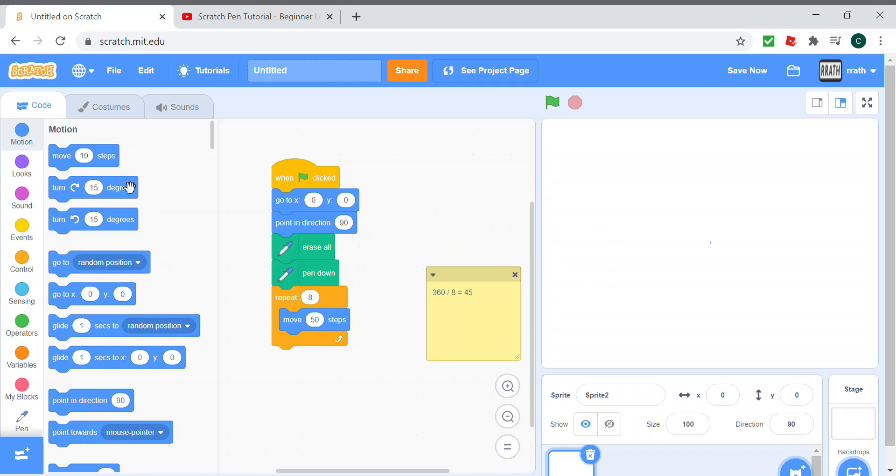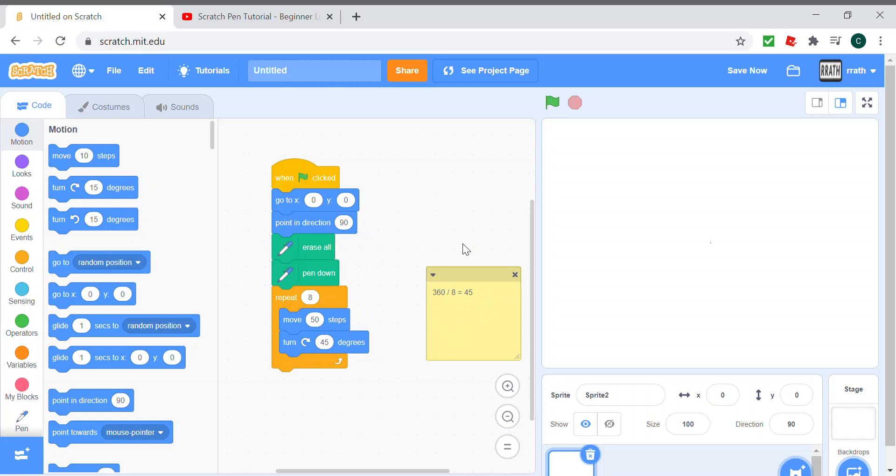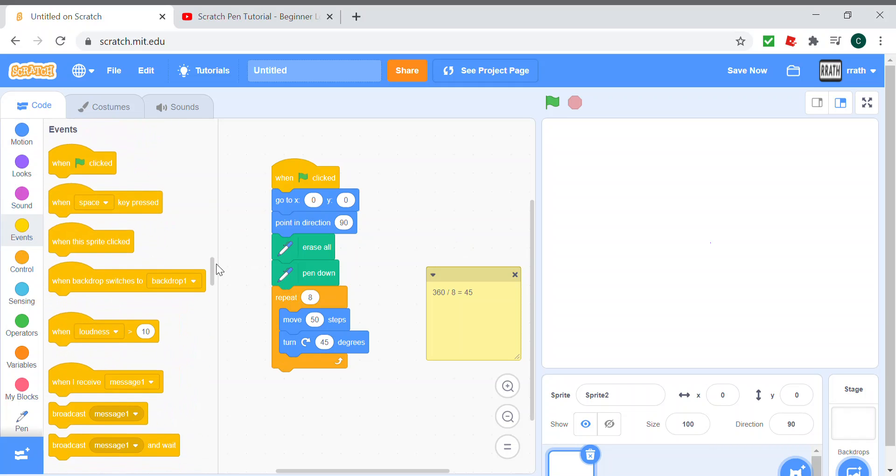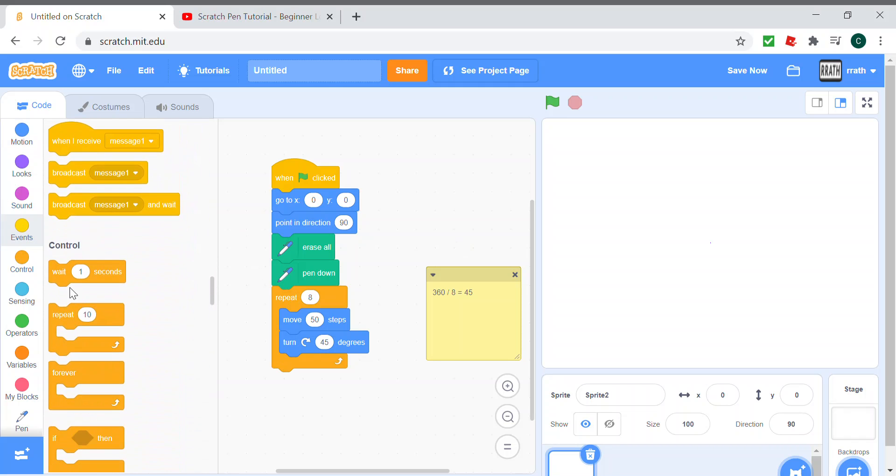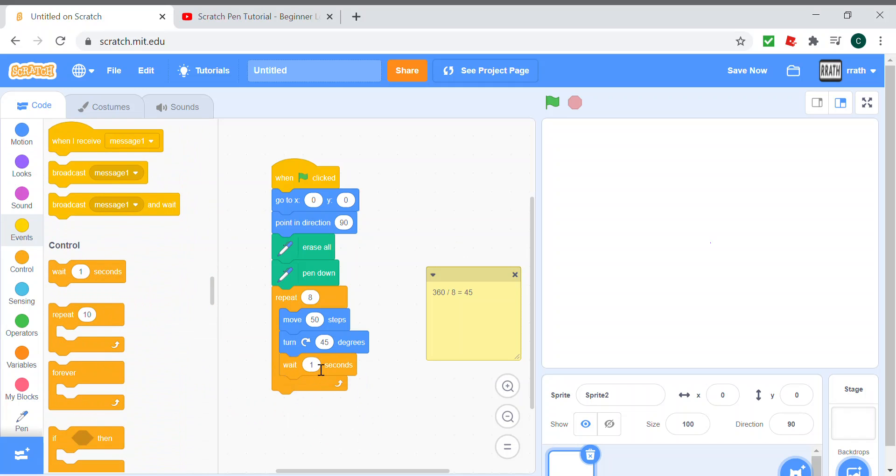And turn 45 degrees as it shows in our calculation over here. Then we wait for one second to see it draw, and when we run the program we see this. So yeah, this is an octagon.